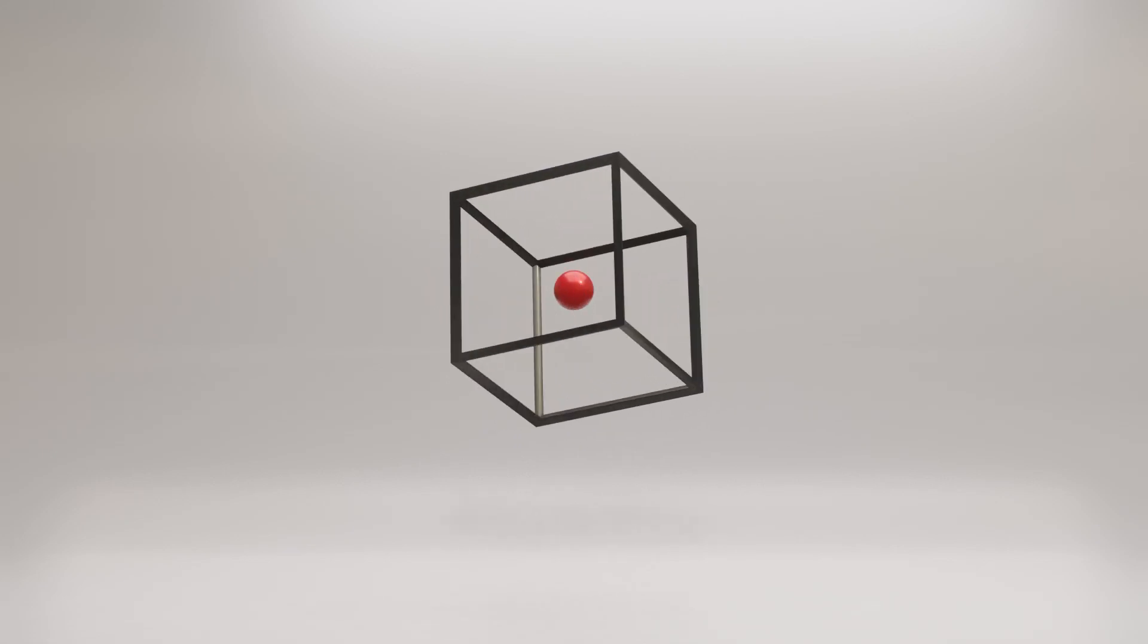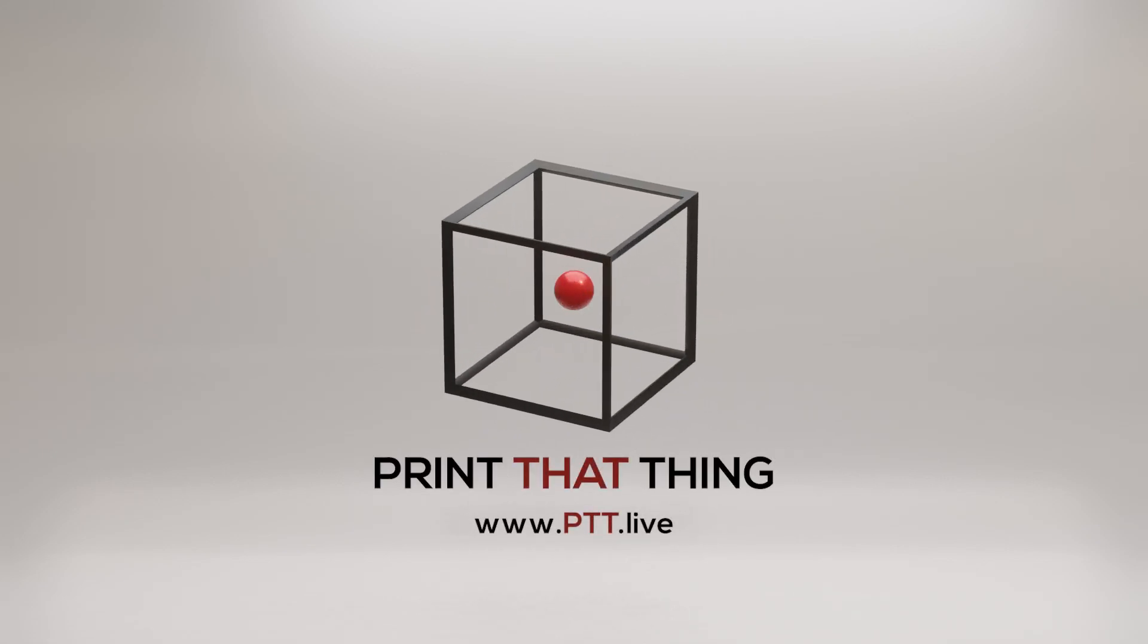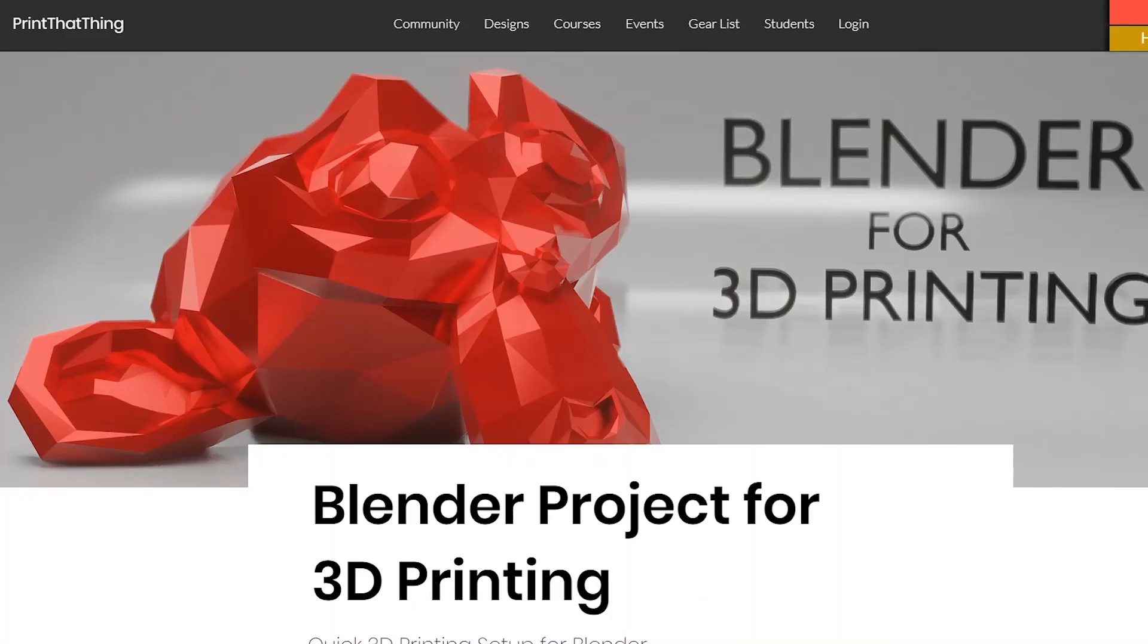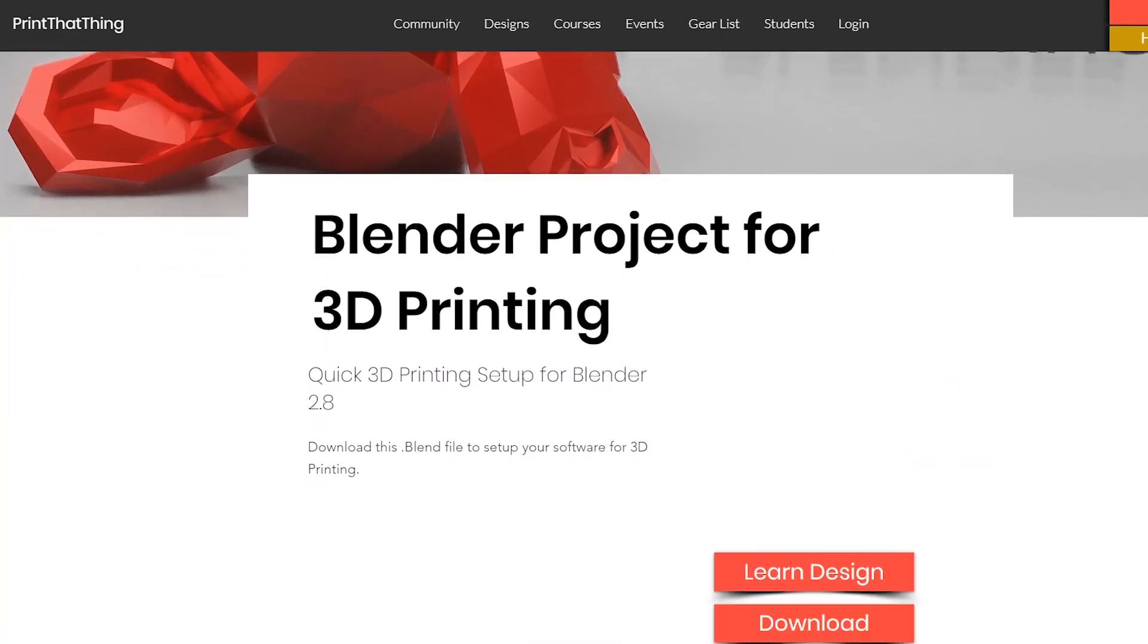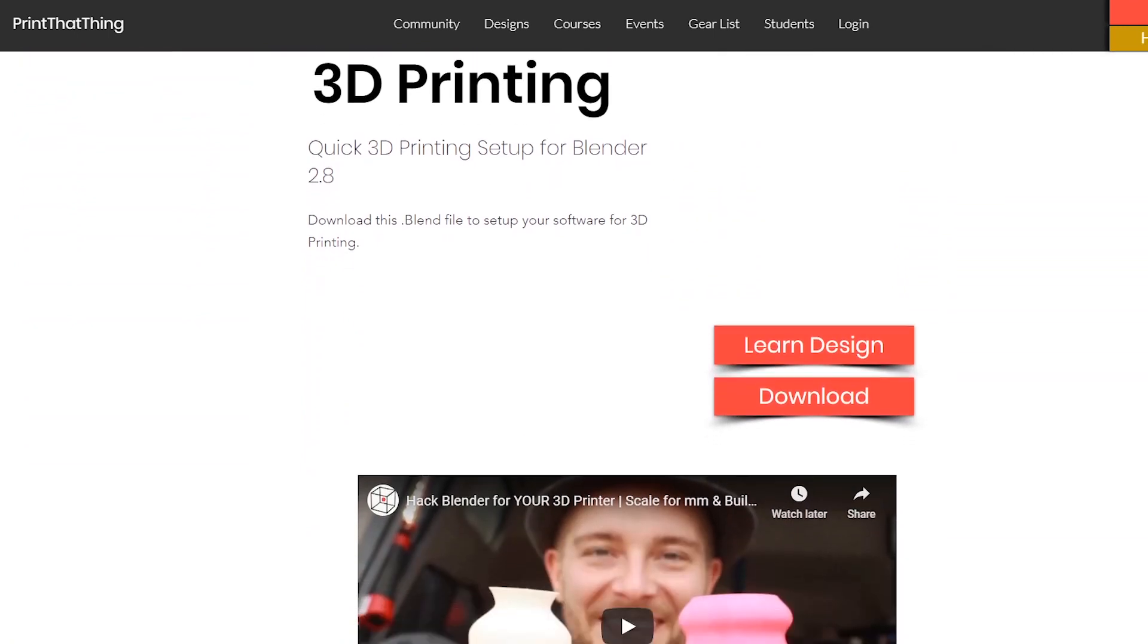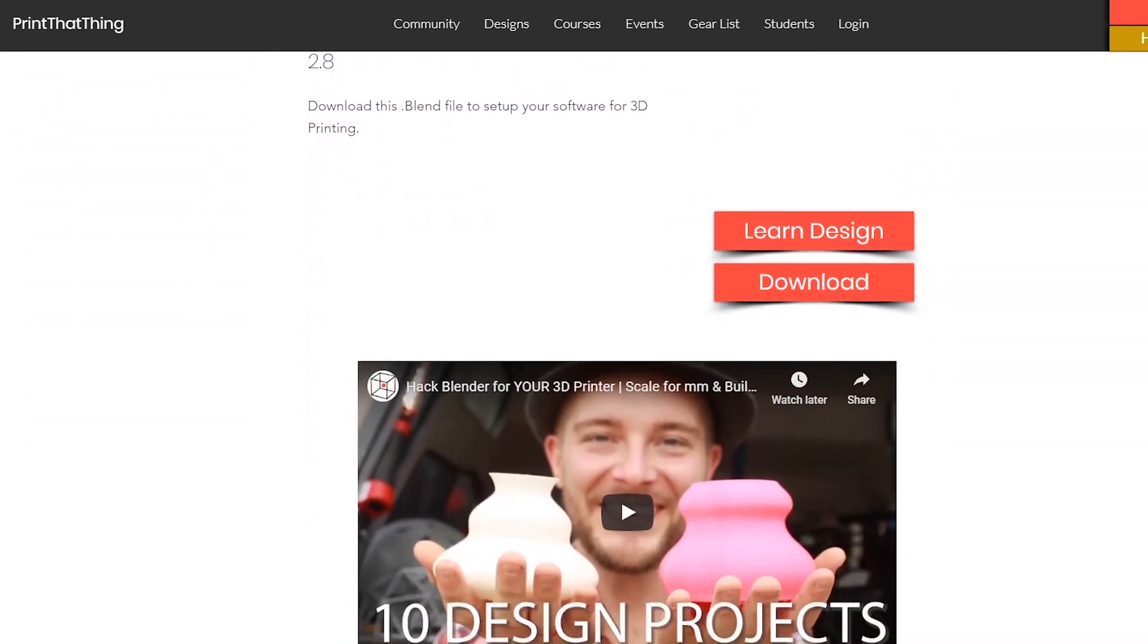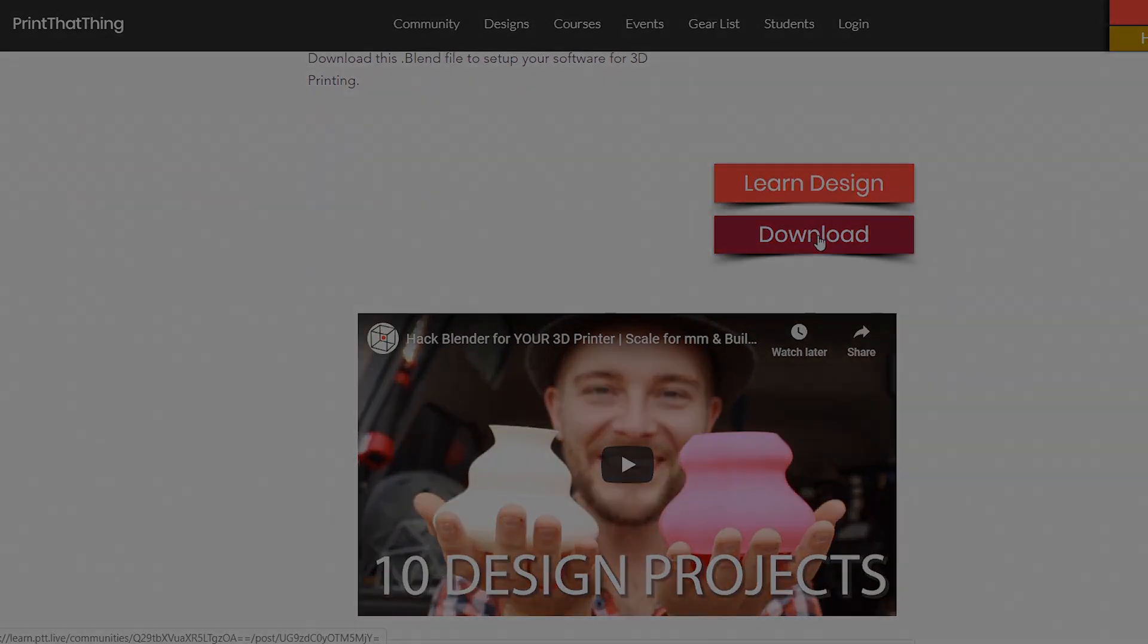Hello, this lesson is from one of our courses over at Print That Thing, where we help people learn 3D print design. If you haven't already, you can get the free startup file to hack Blender for your 3D printer at ptt.live. Let's get to design it.